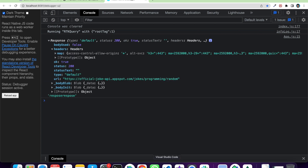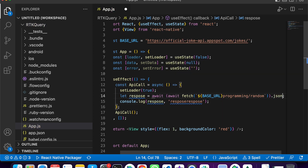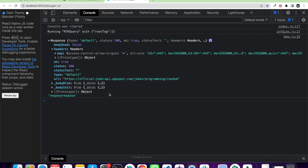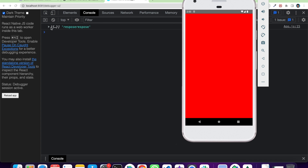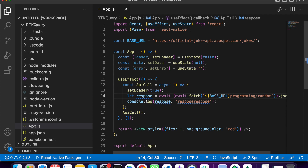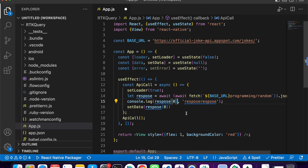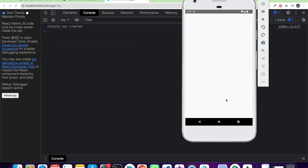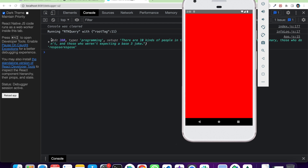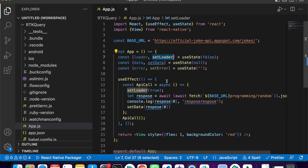Now we need to make the response readable, so we do response.json() to parse it. We add one more await for the JSON conversion. Now if you check, we can see the data we need. We call setData(response[0]) — we set it as an object since the first element is an object, not an array.